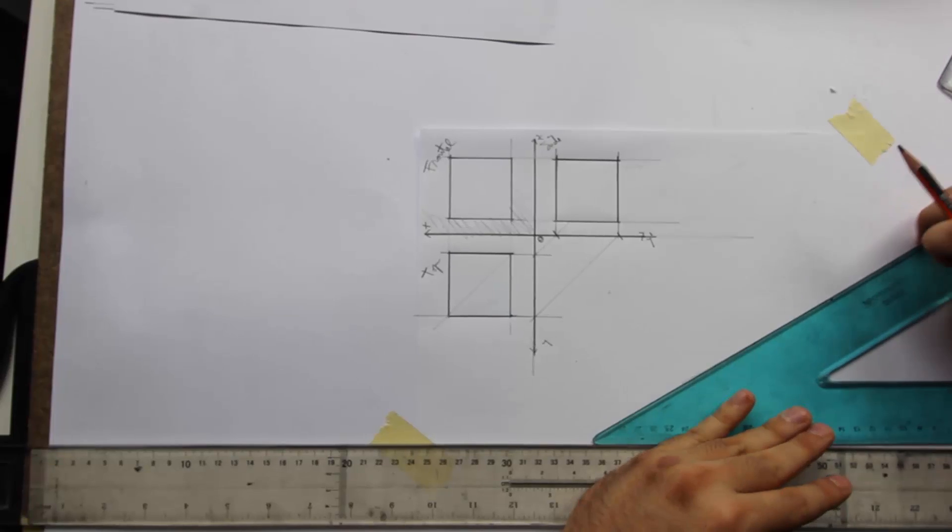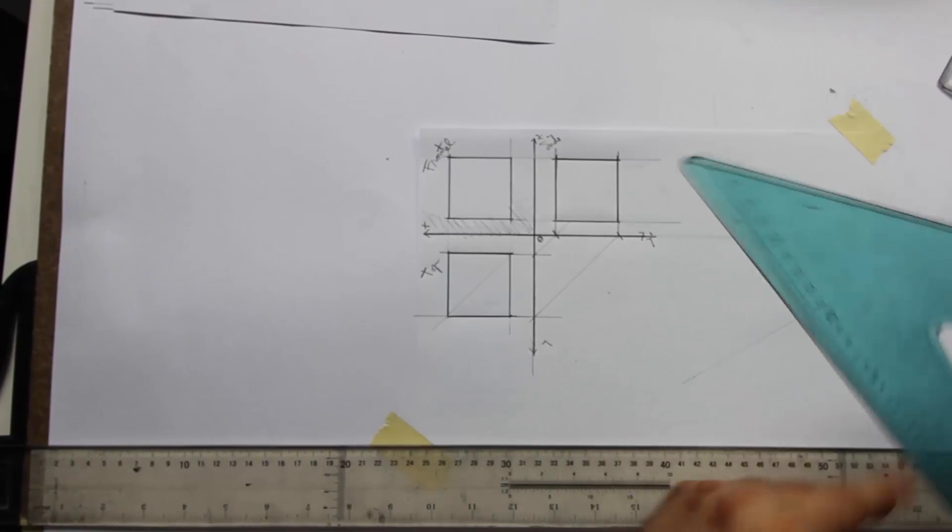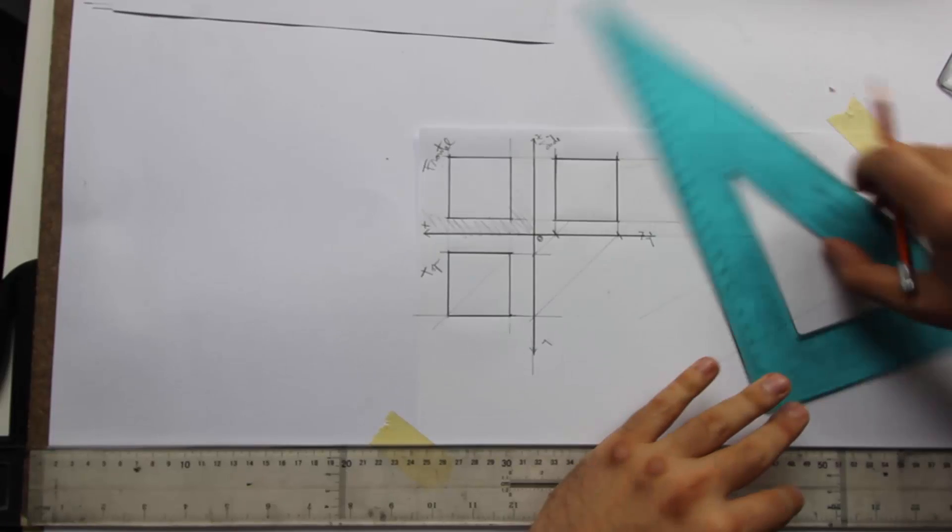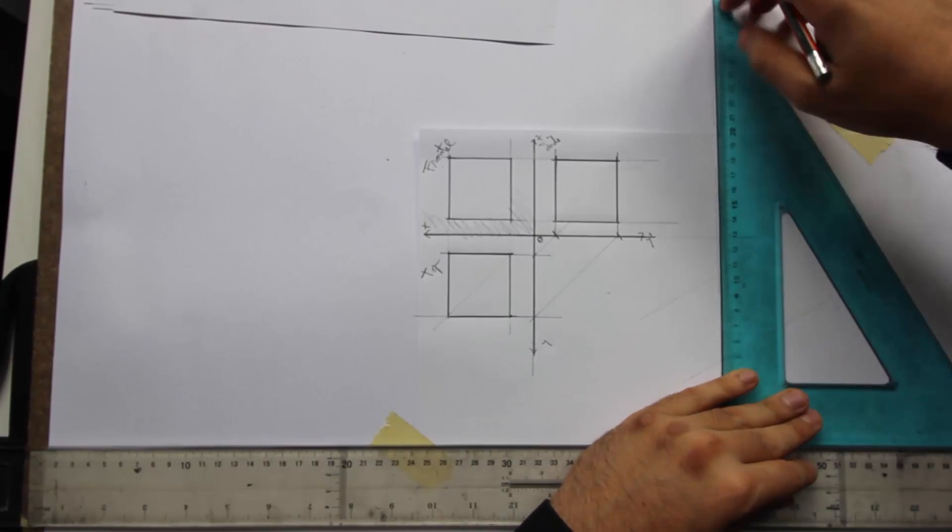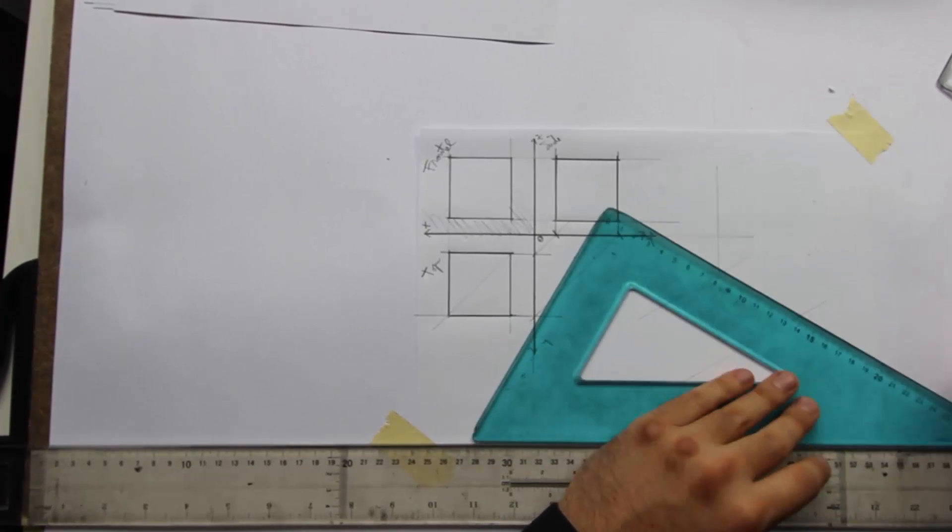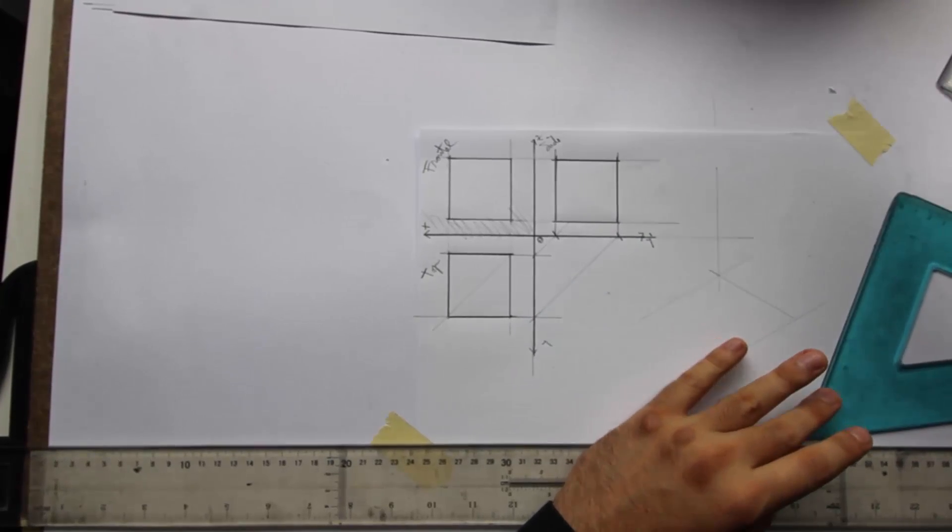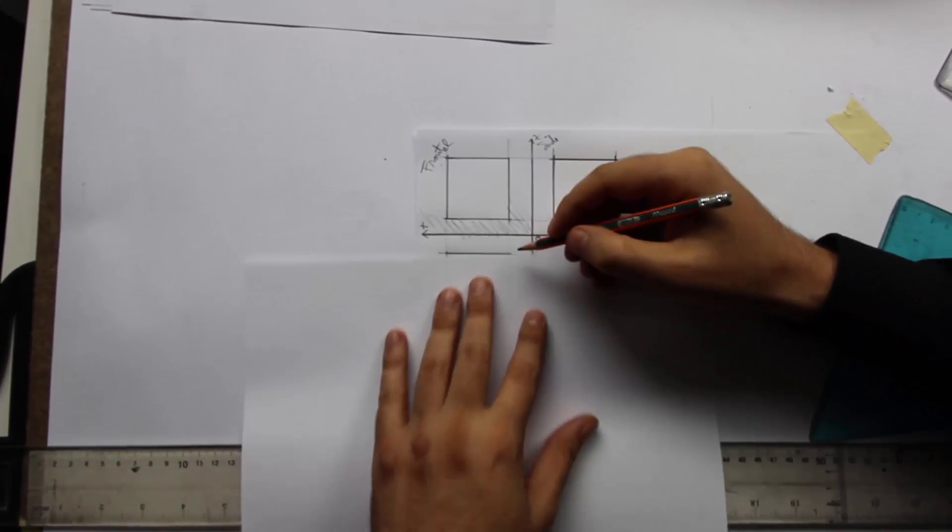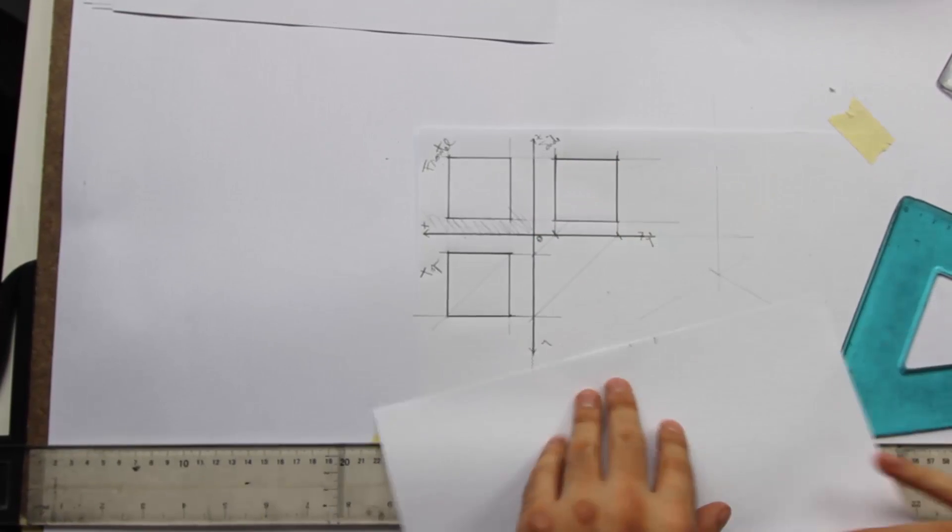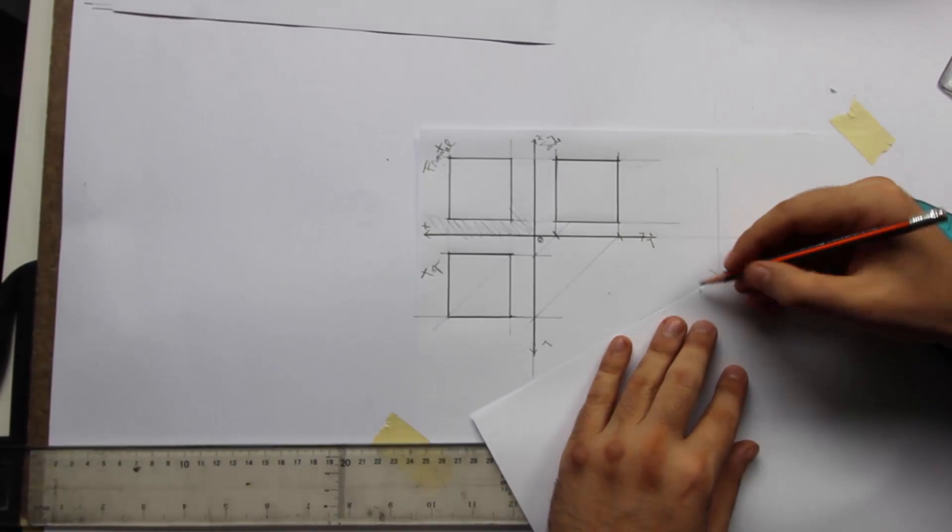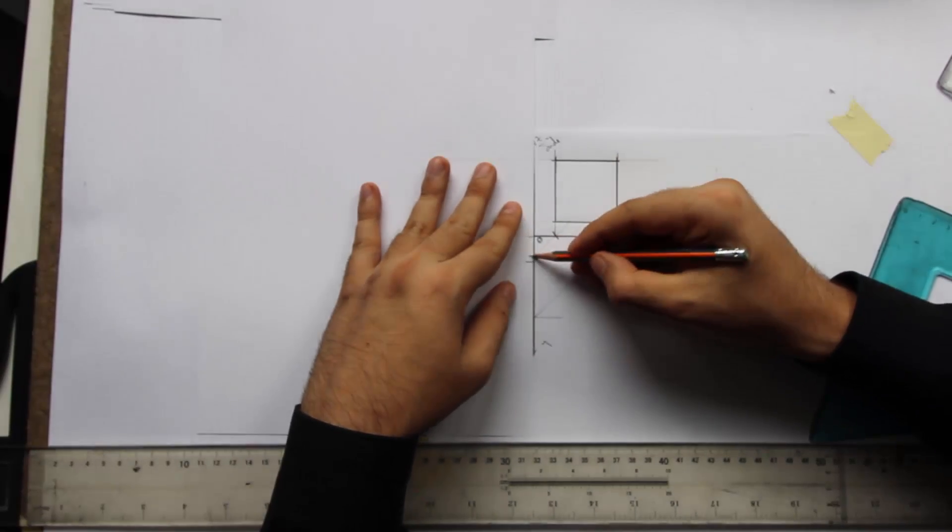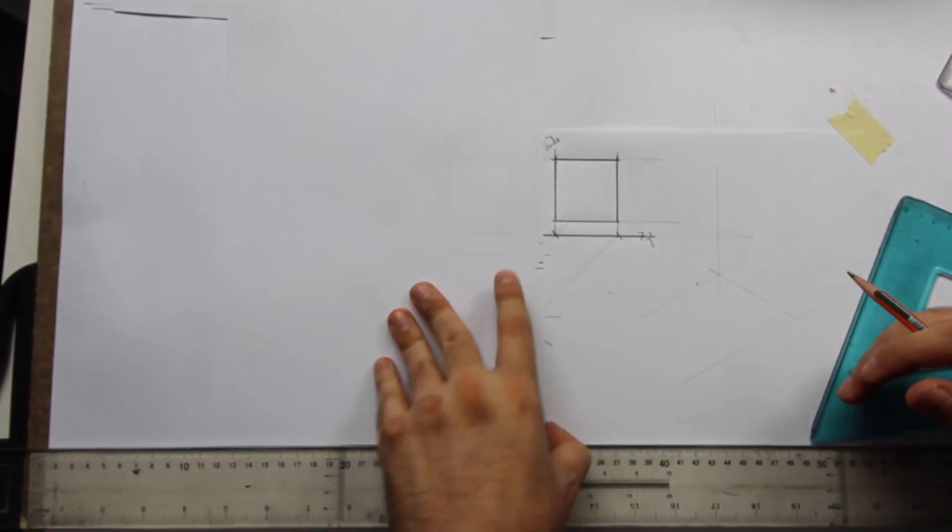Right. Now let's go for the axo. So starting off with, you don't always have to do the reference system, but you know, for argument's sake, I'll draw it each and every time for the basic exercises.